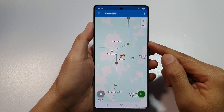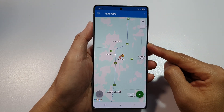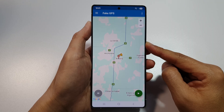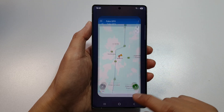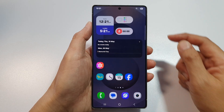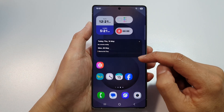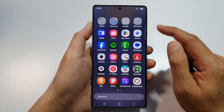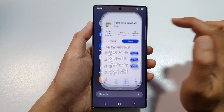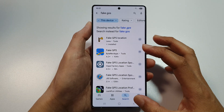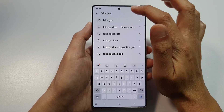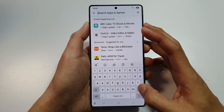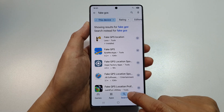How to fake your GPS location on the Samsung Galaxy S25, S25 Plus, or the S25 Ultra. First, tap on the home button to return to the home screen, then swipe up to go into the app screen. Open up the Play Store, and in the Play Store search for an app called Fake GPS.